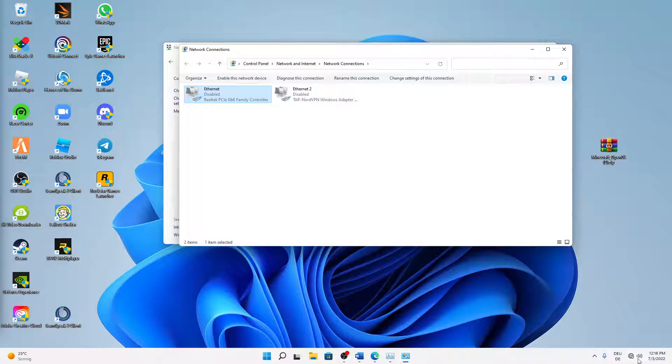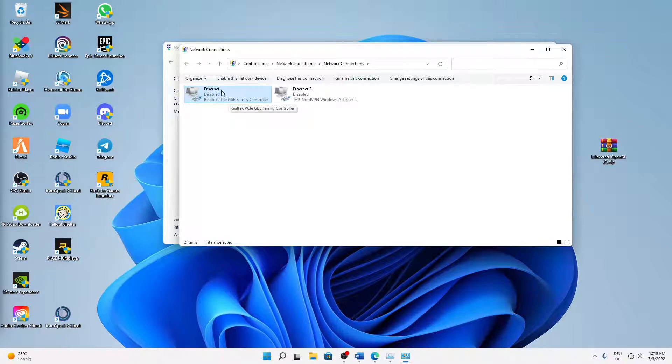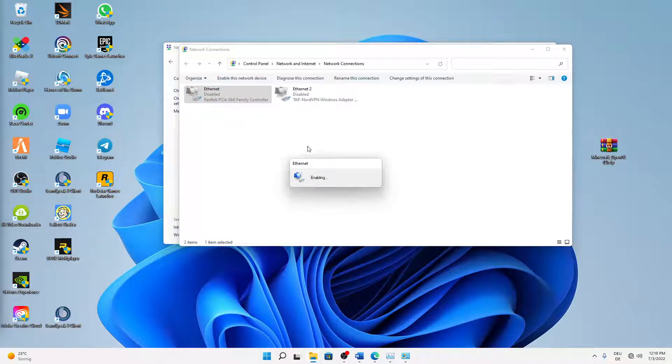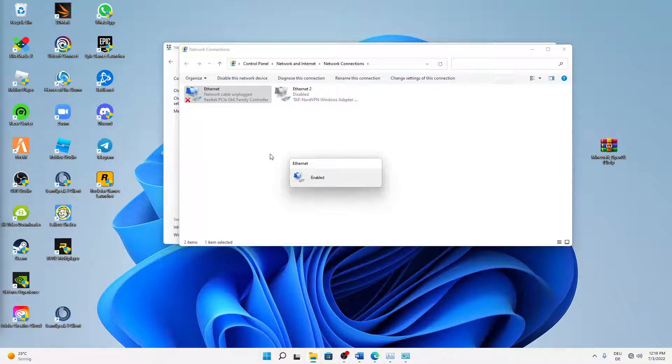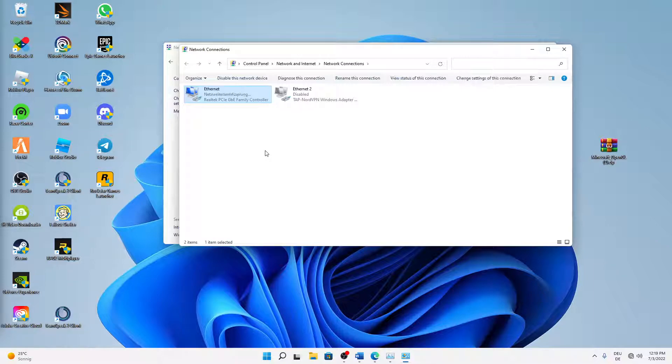And then just after we have waited a few seconds, we can already activate it again. So just right-click again on our adapter and click on Enable. And this might take a few moments to reconnect and re-identify the network again, so don't worry, it just needs a few seconds. And that's it, our internet access is back.